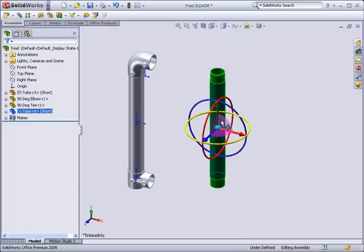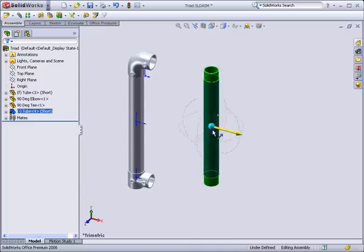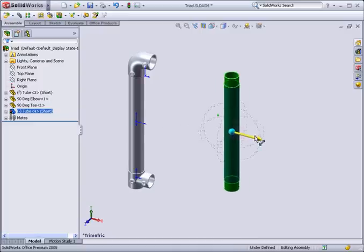You can pick and drag on the arrows to move the component in a specific direction such as X or Y.